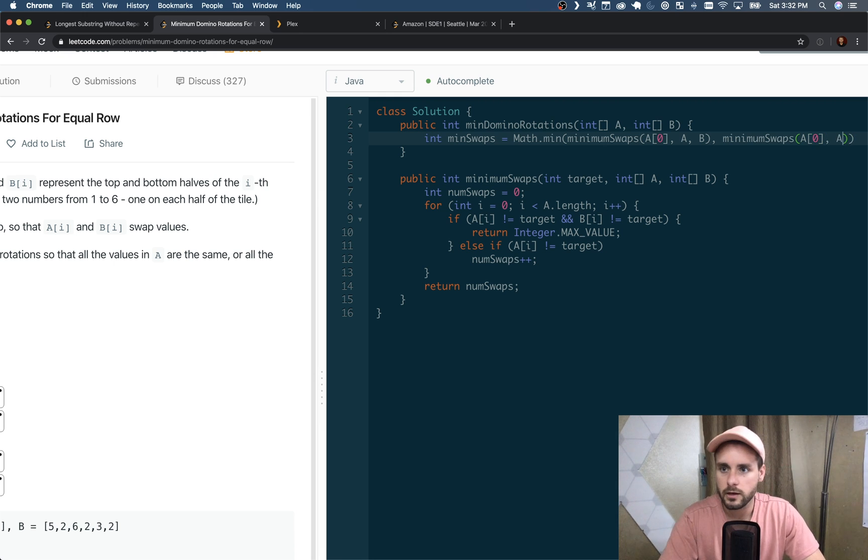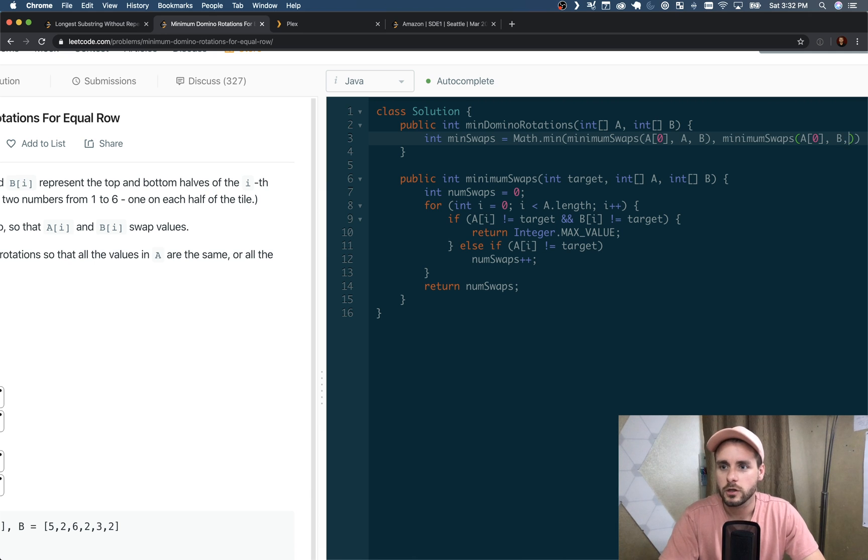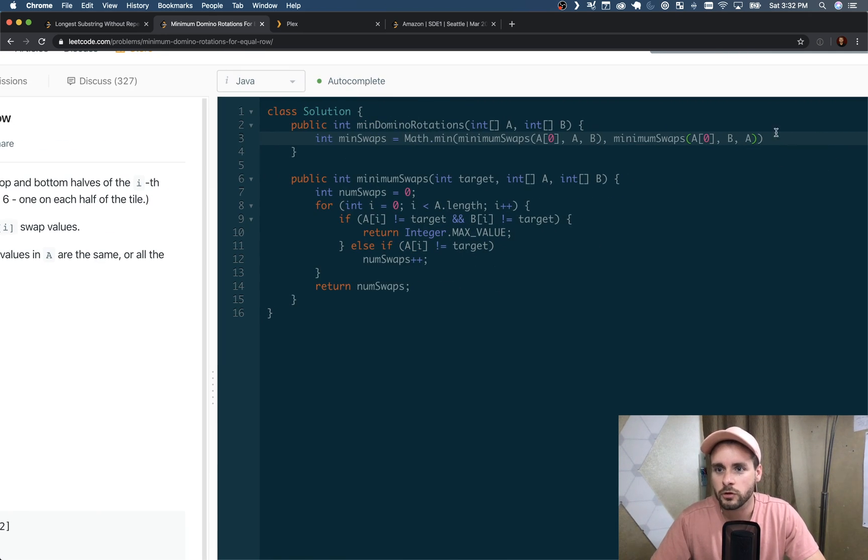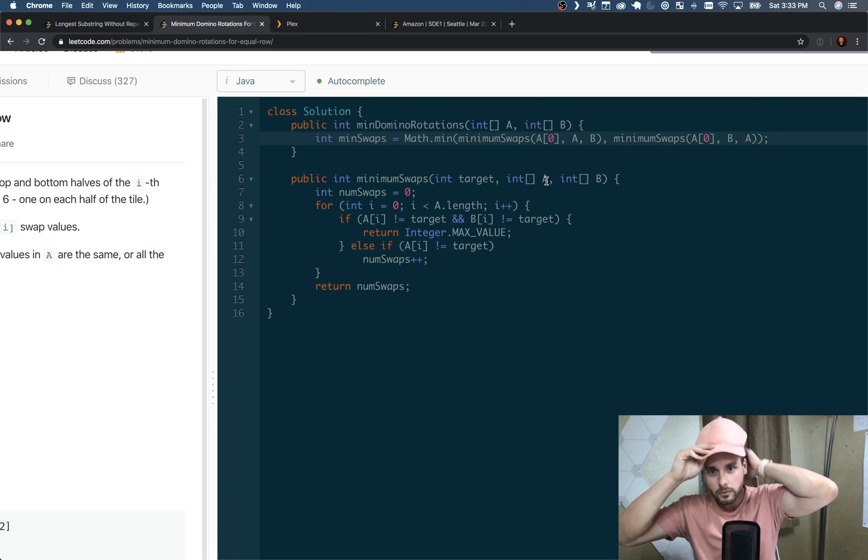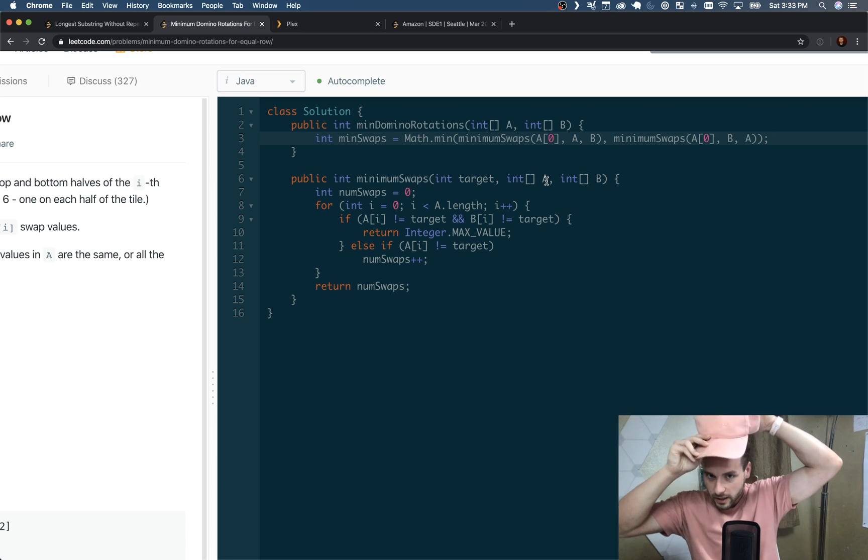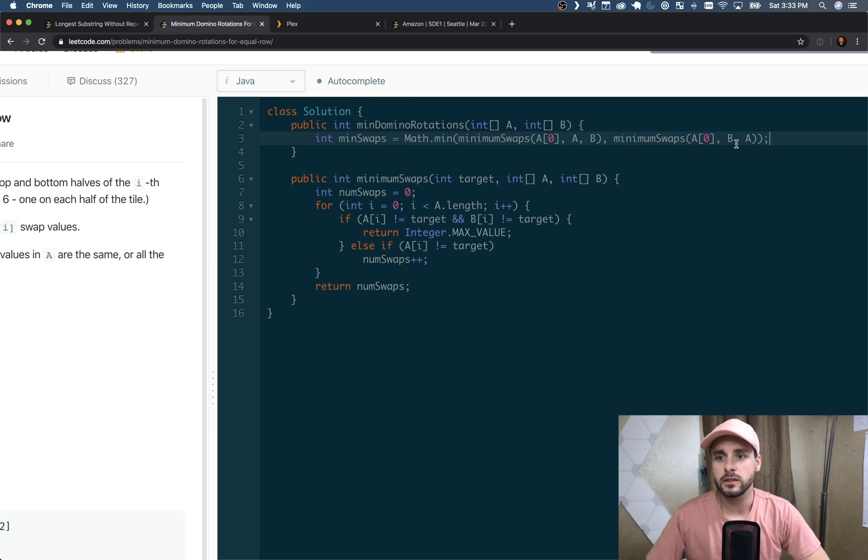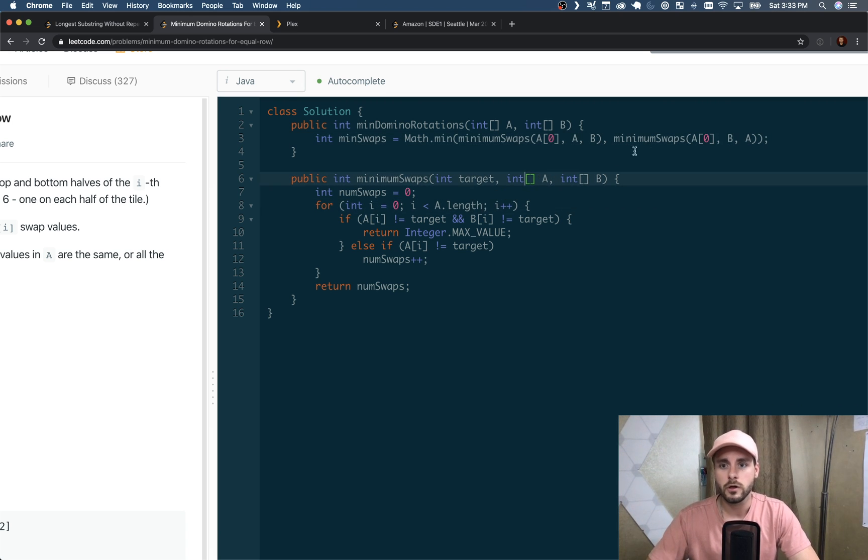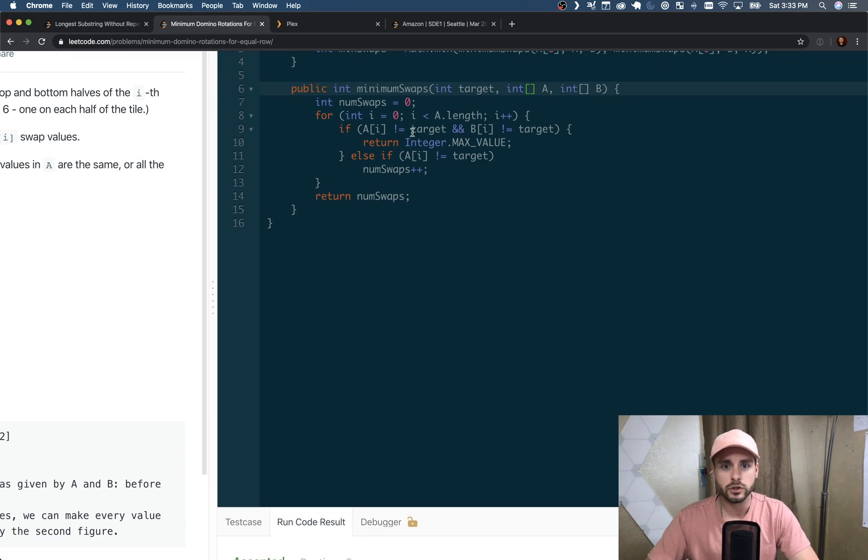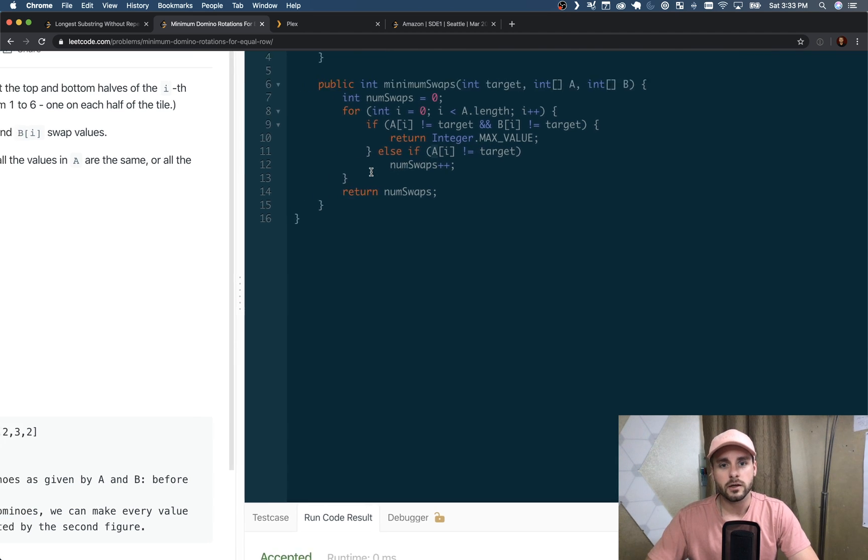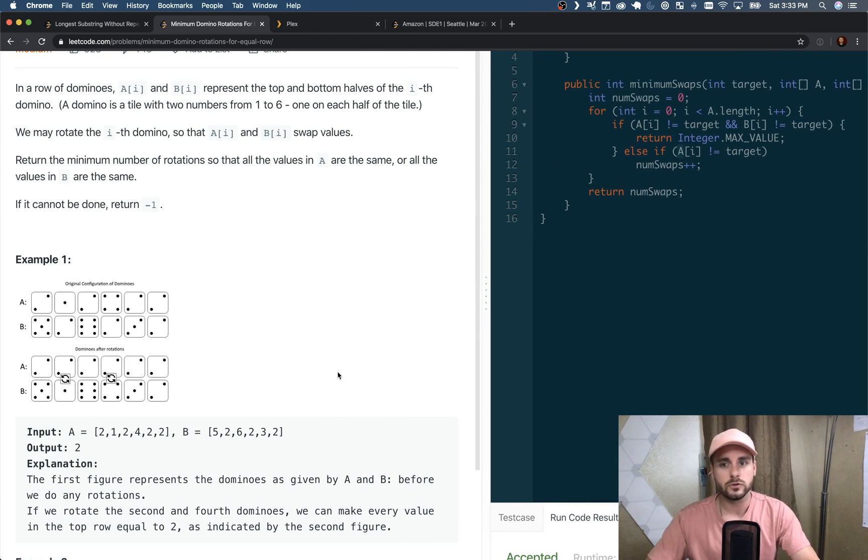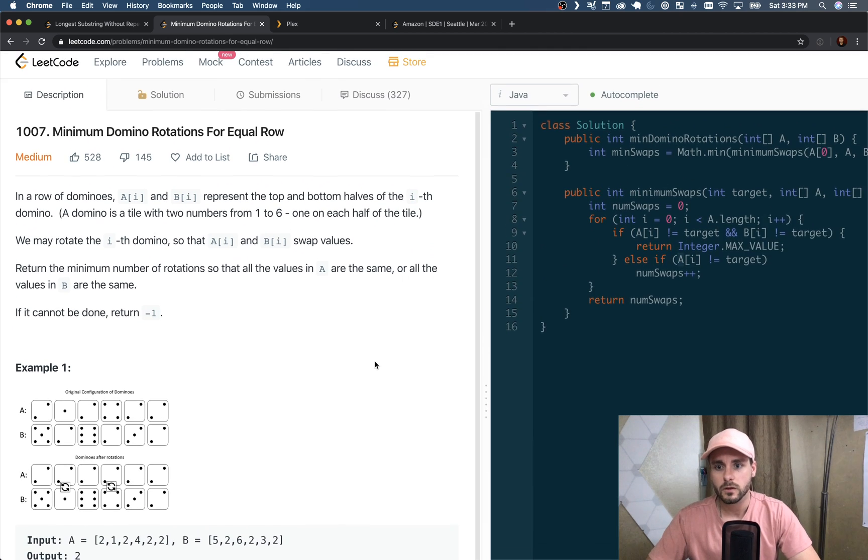And B and A. One important thing to notice here is although this is labeled A in our function, we might actually be passing the B array into the A parameter. So when we call this function, B is actually A, and we're checking if B does not equal target, then we actually have to swap it.